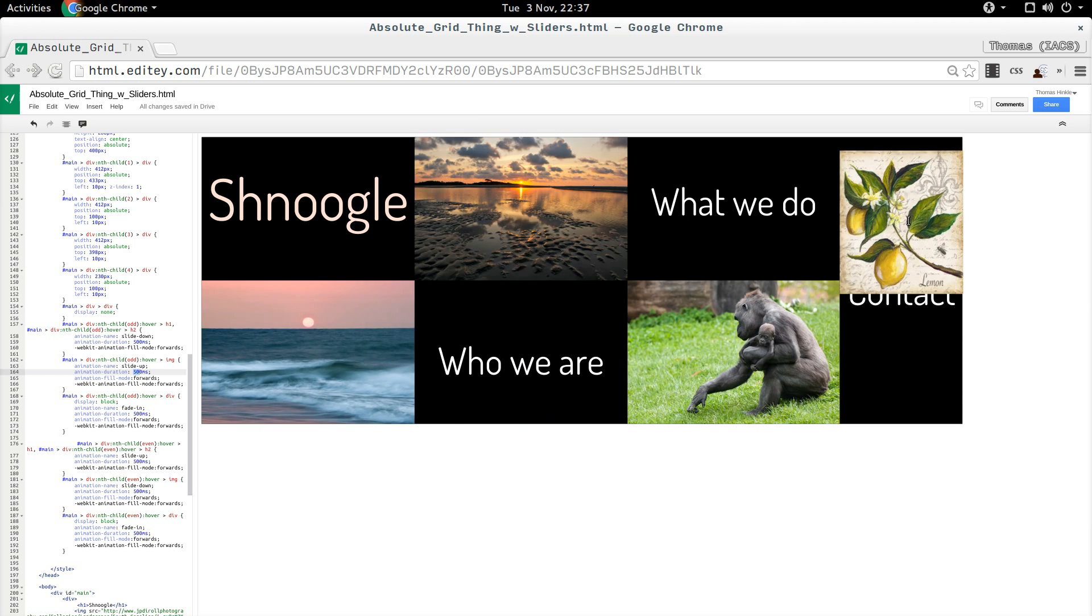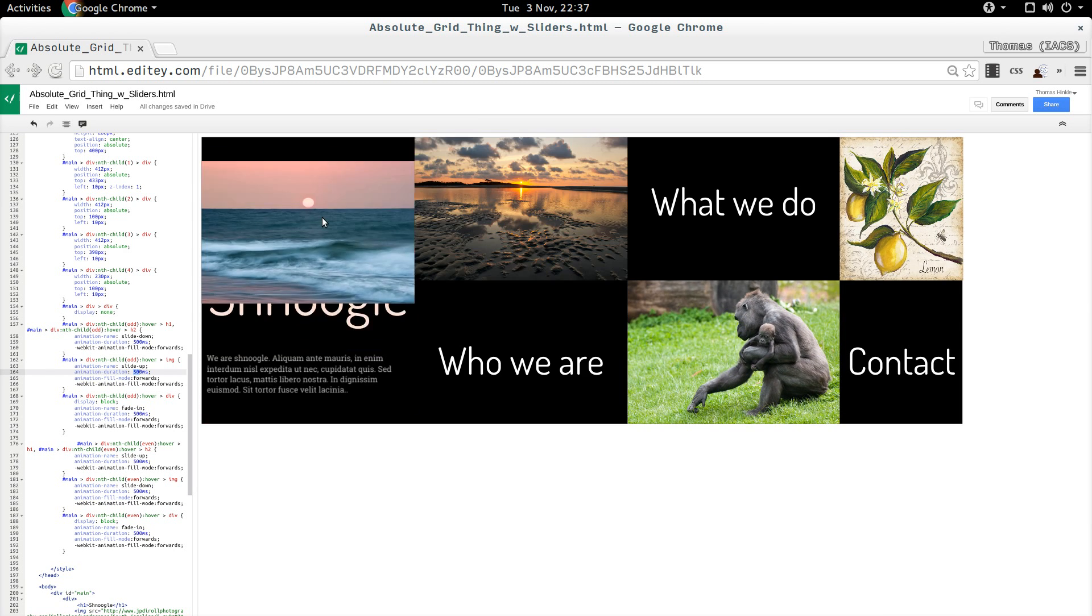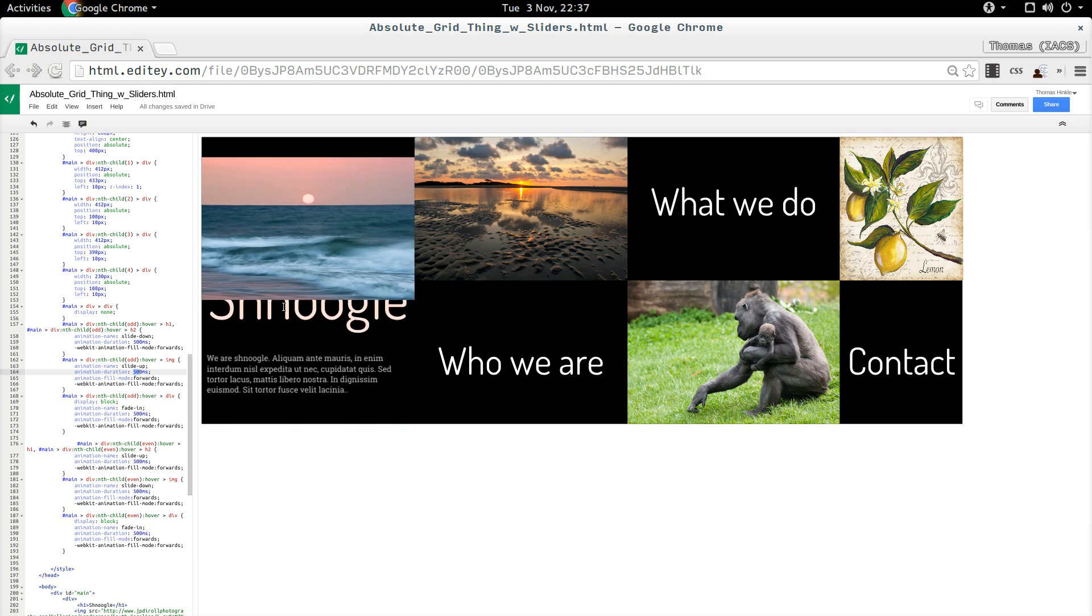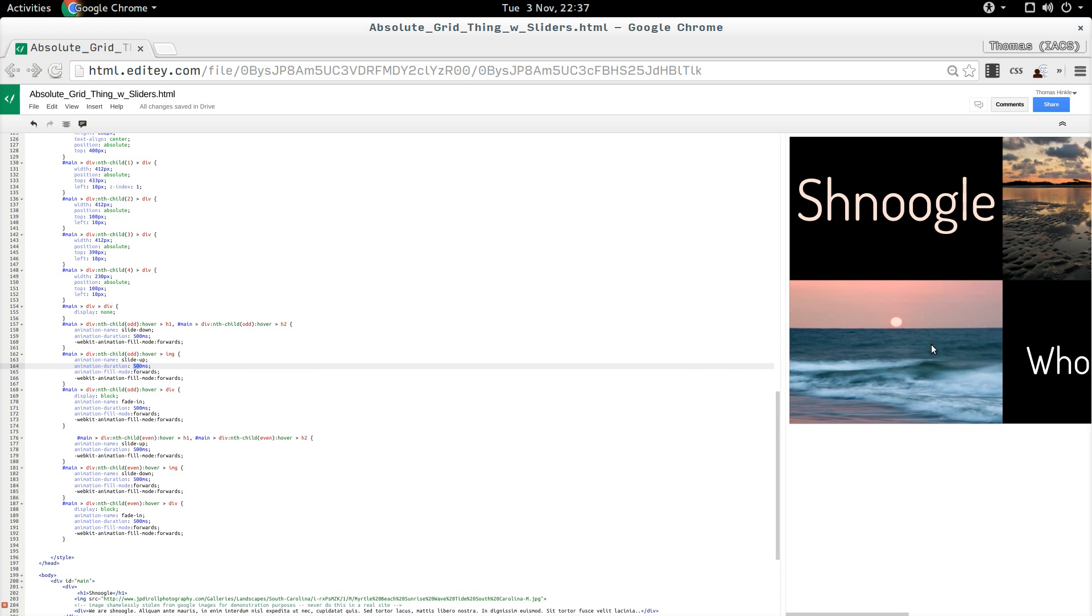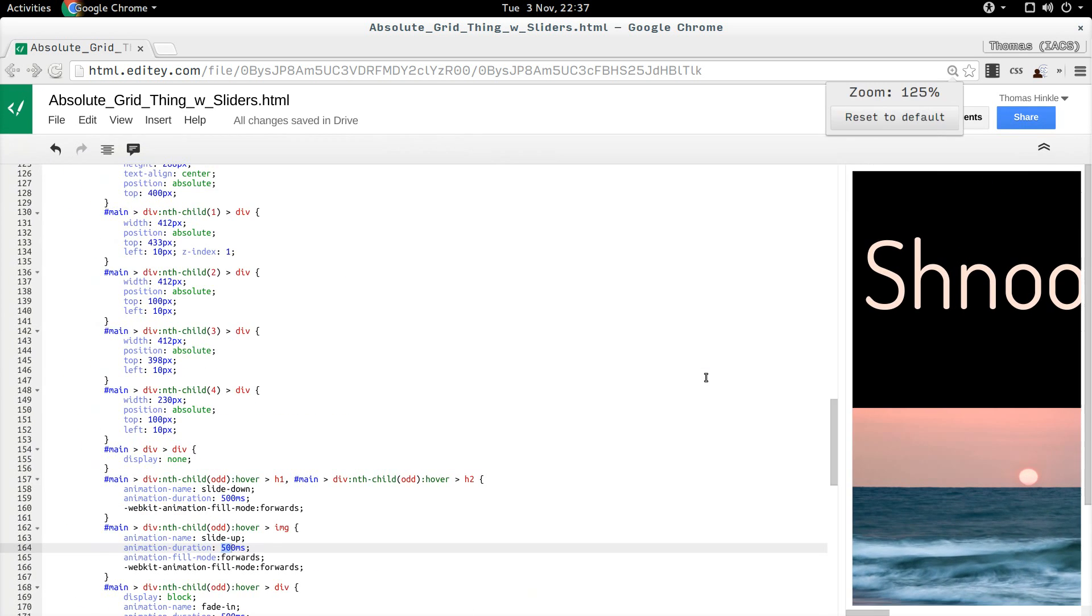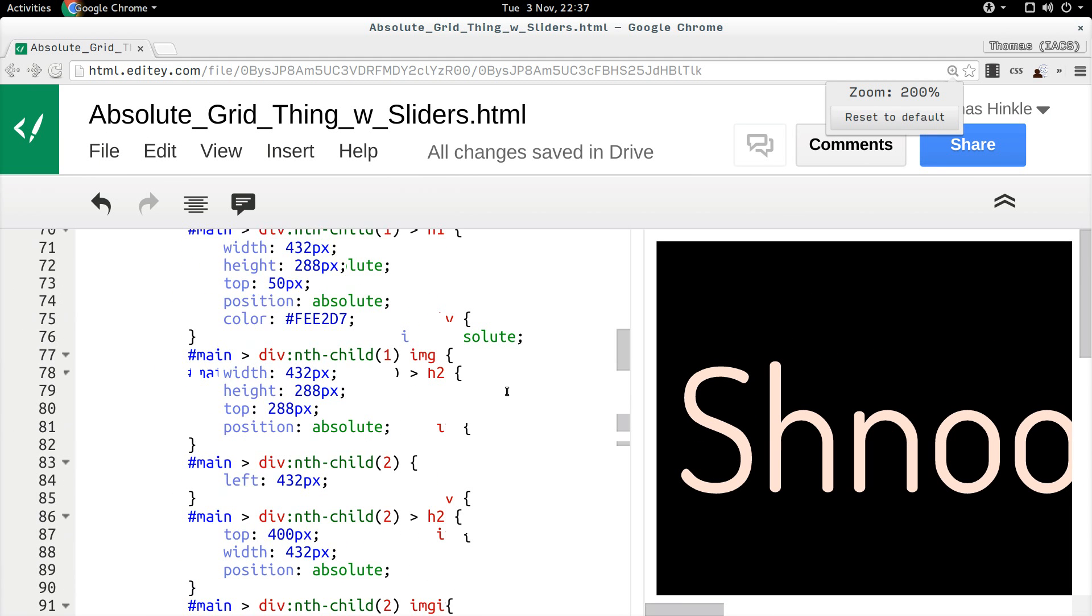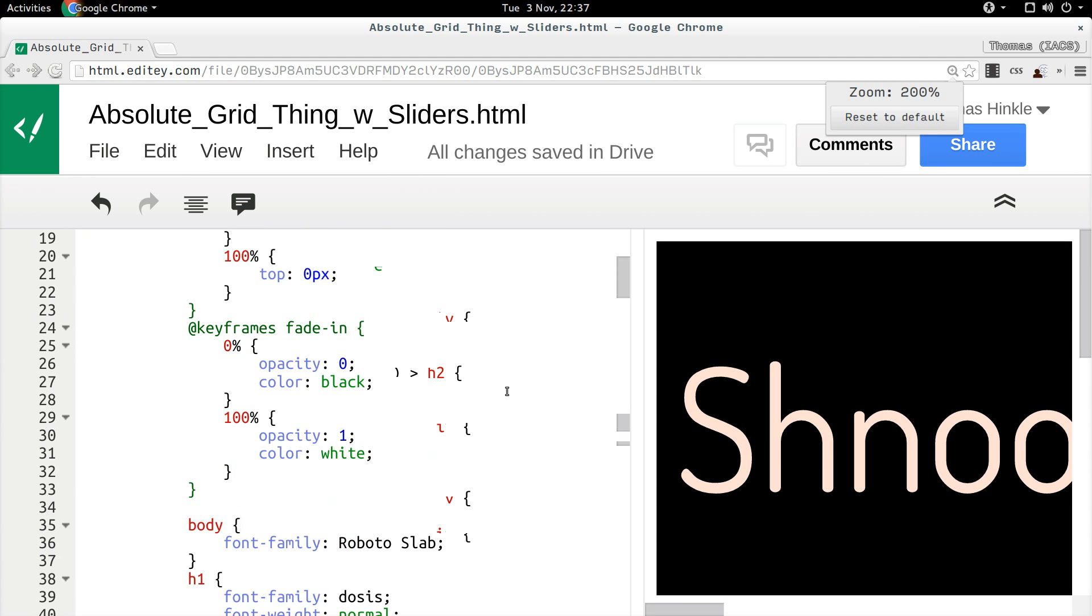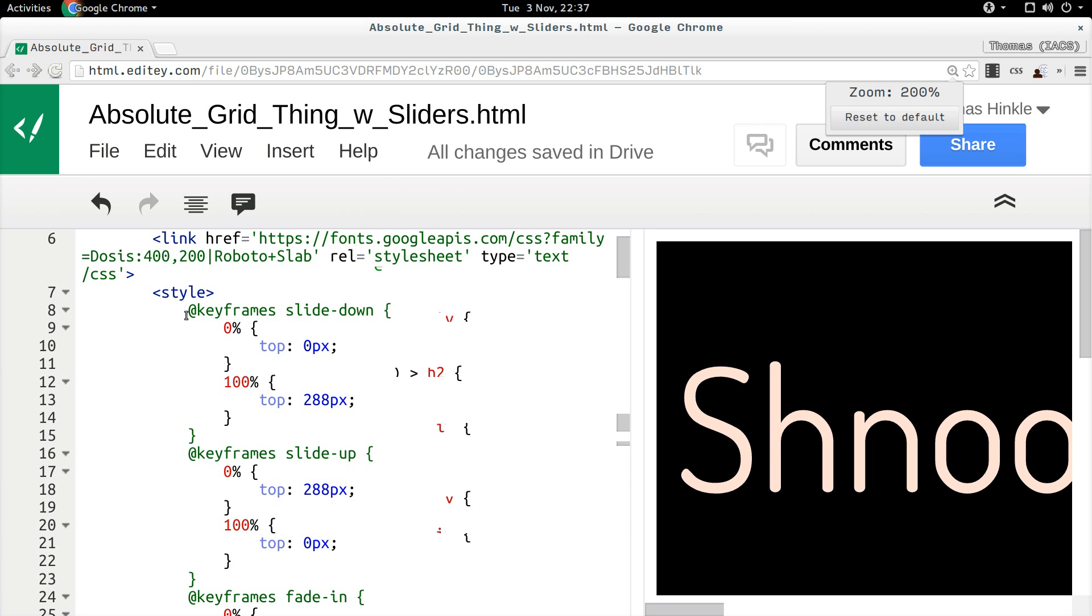And I did it all with the same HTML that you saw before and with no JavaScript. This is pure CSS using CSS3 animations. So let me show you how those CSS3 animations work.